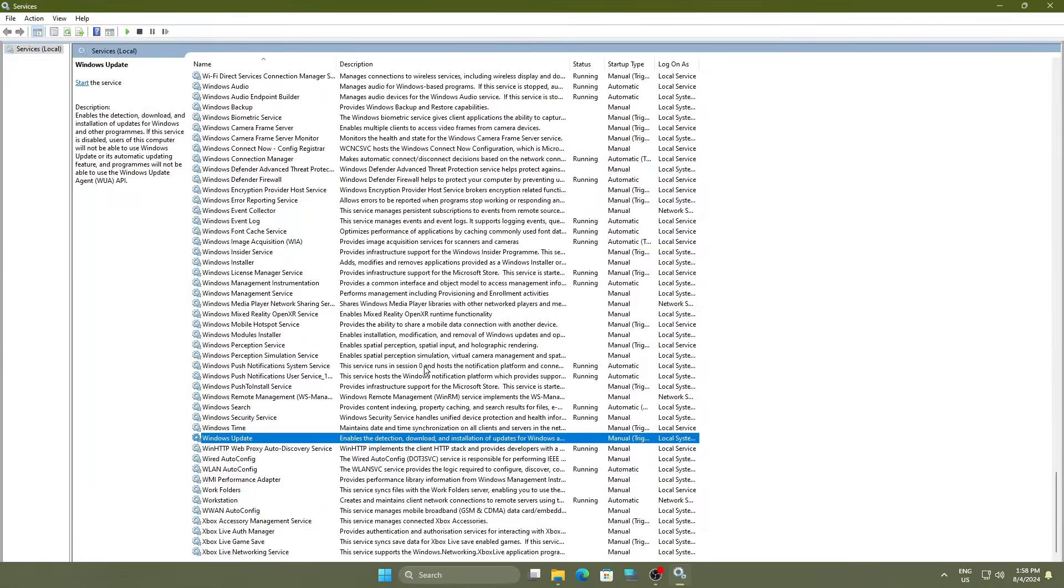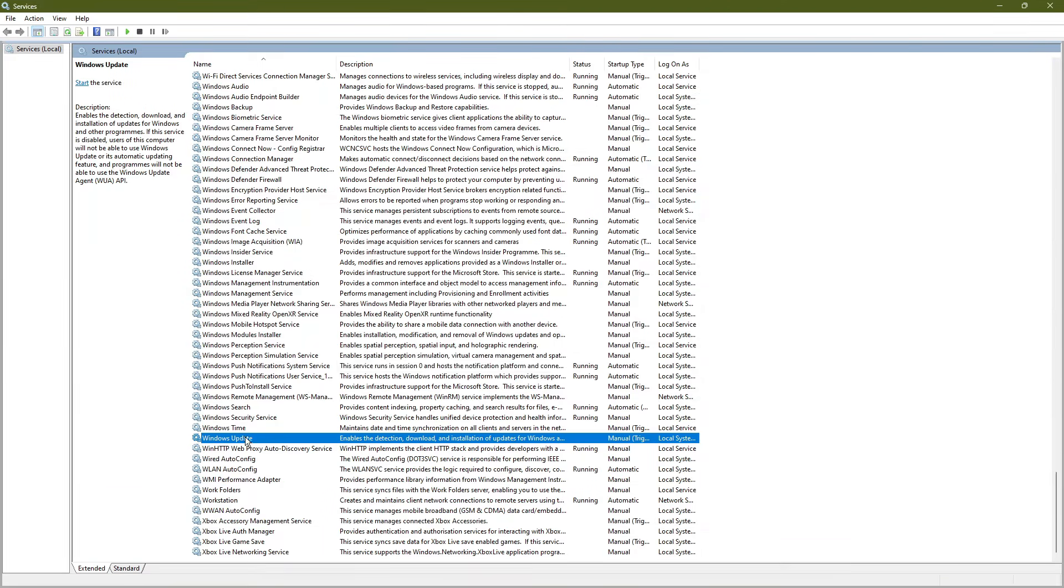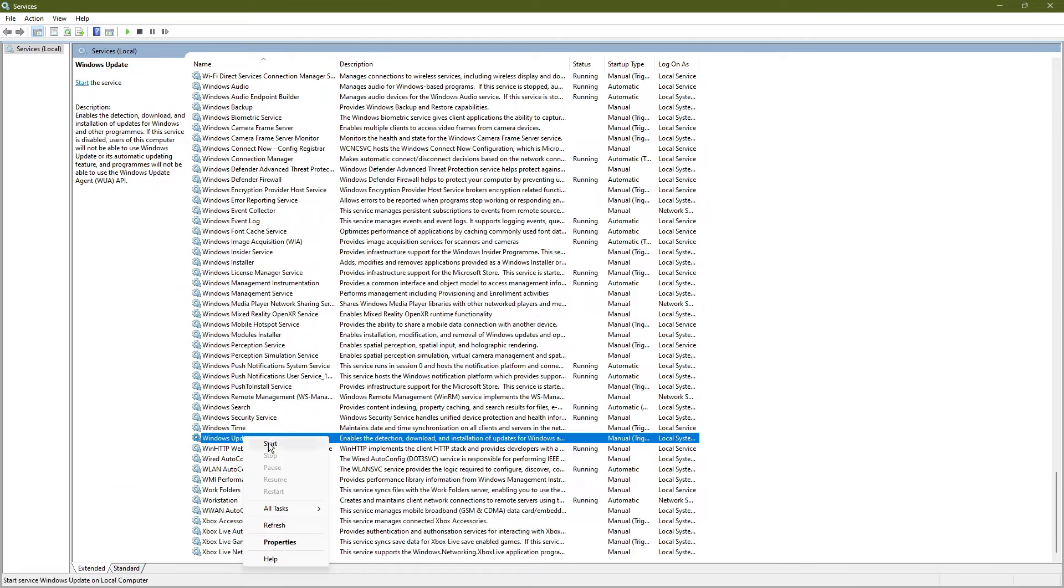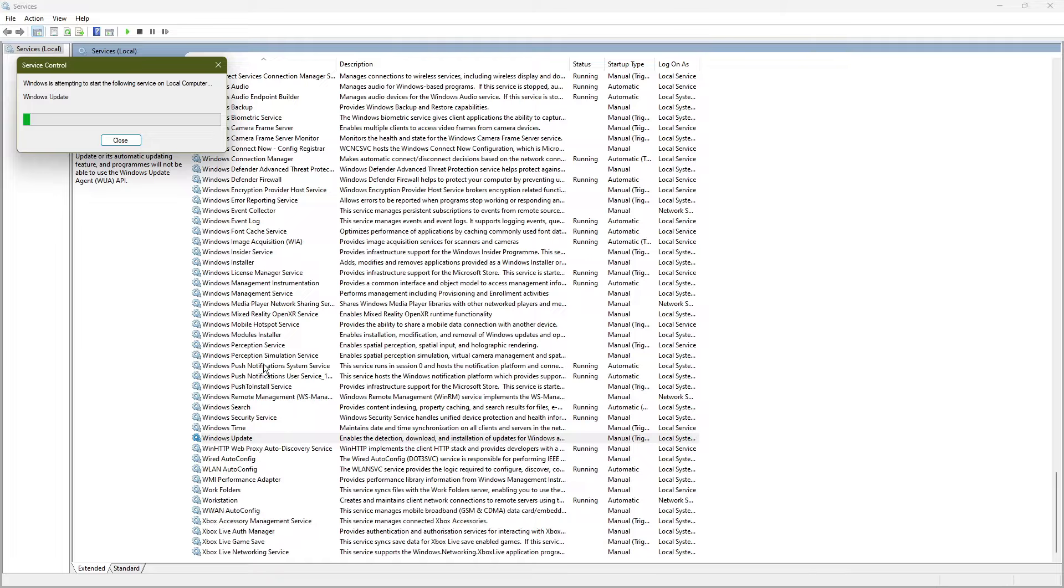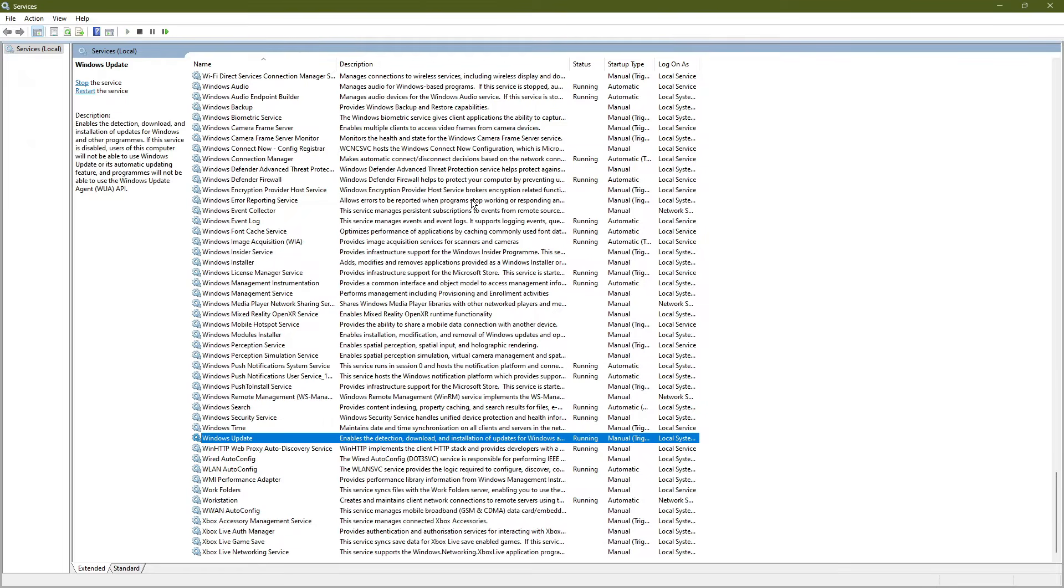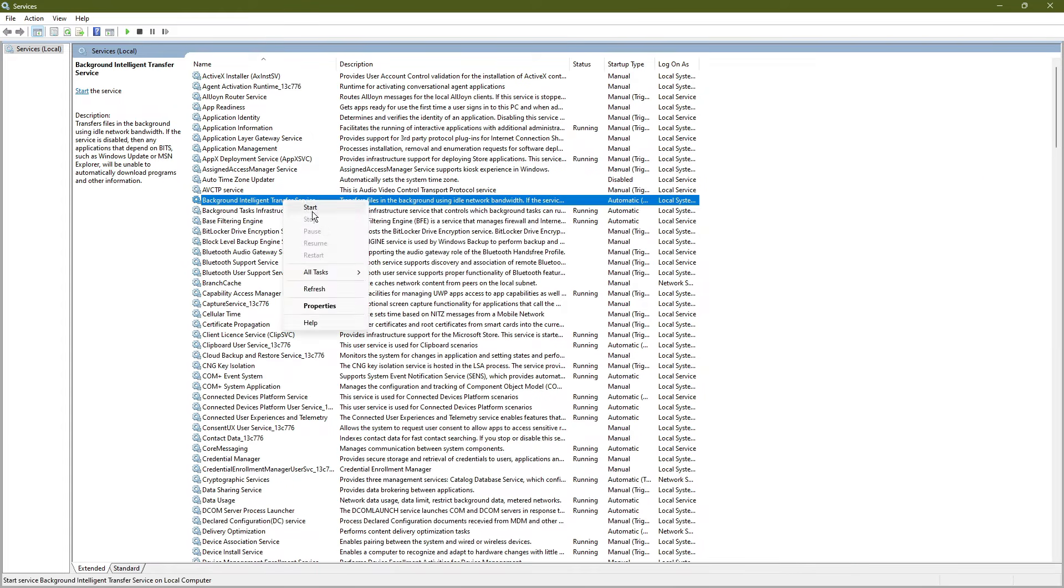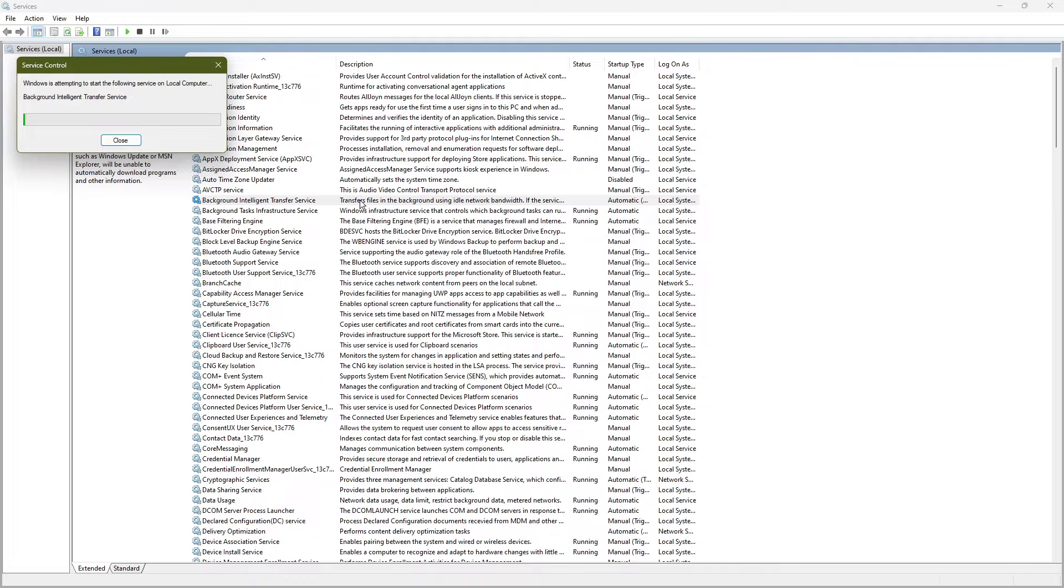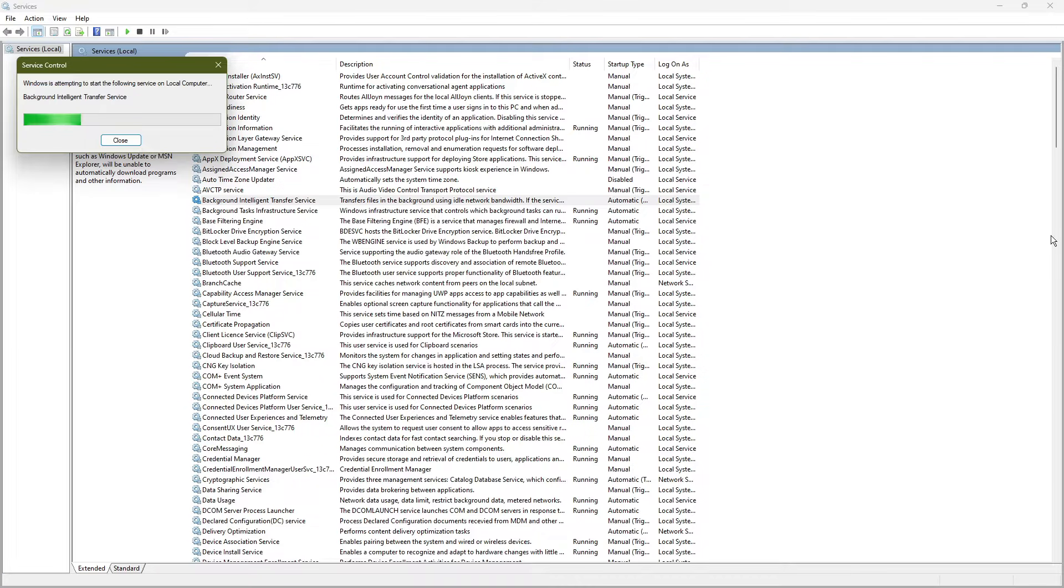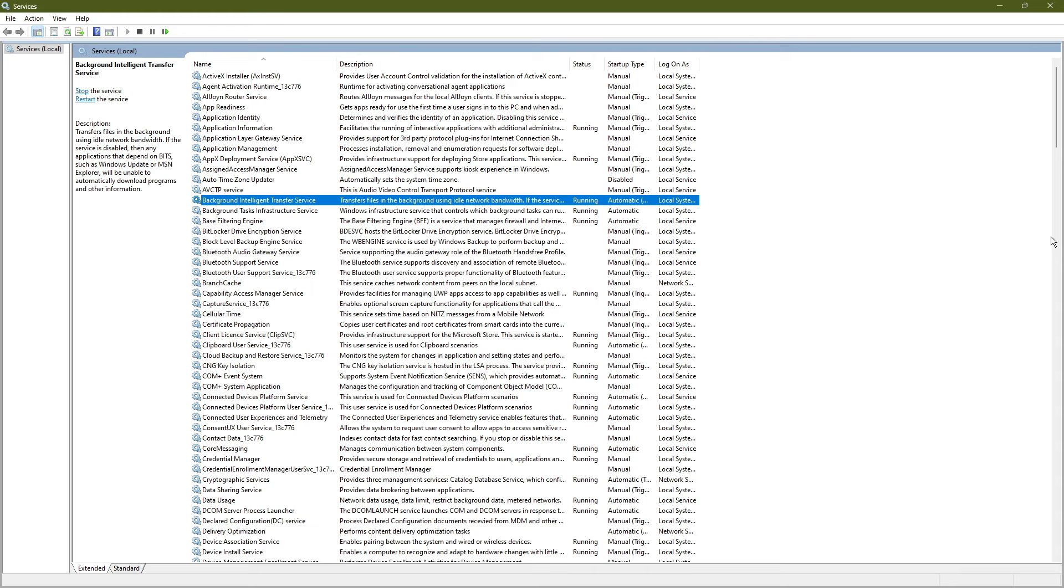Afterward, close command prompt, return to the services window and restart both Windows update and background intelligent transfer service. Check if this resolves the error. If this doesn't fix the issue, we'll move on to the next solution.